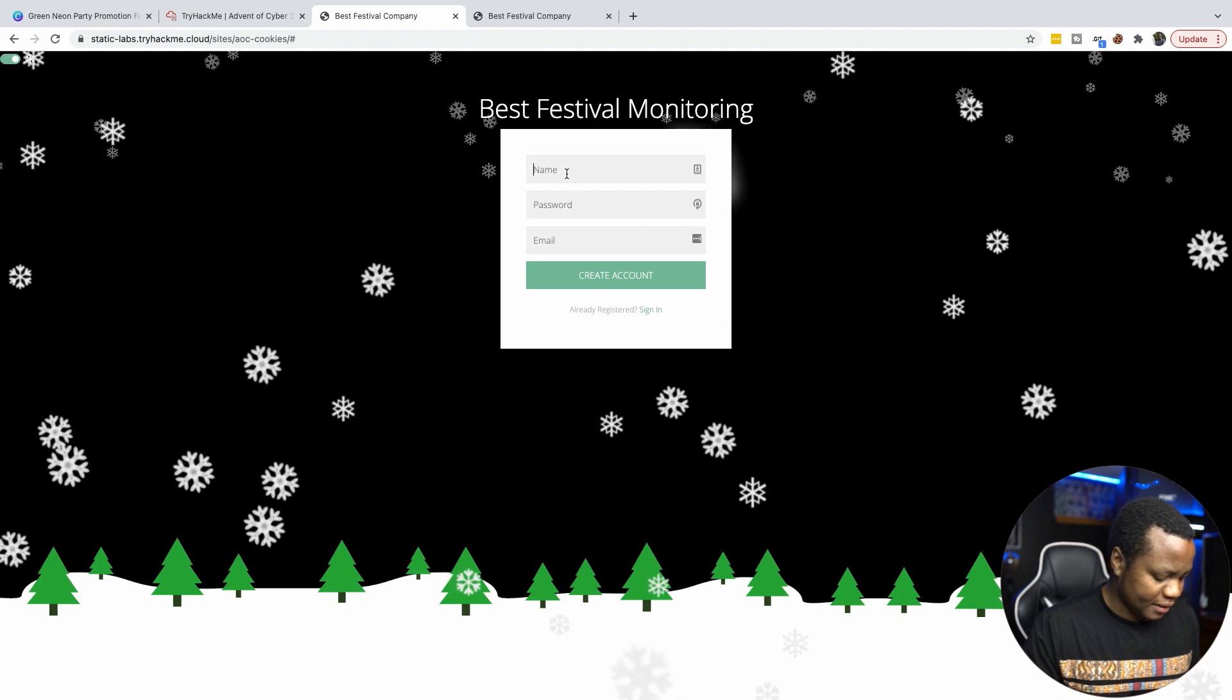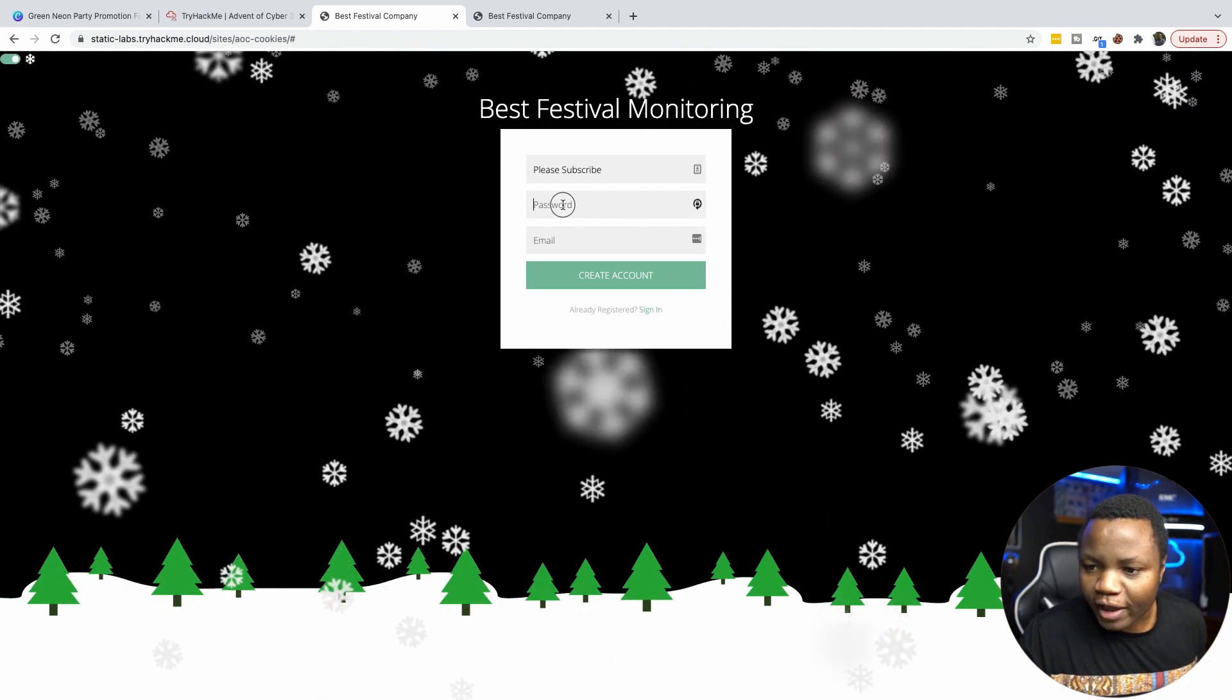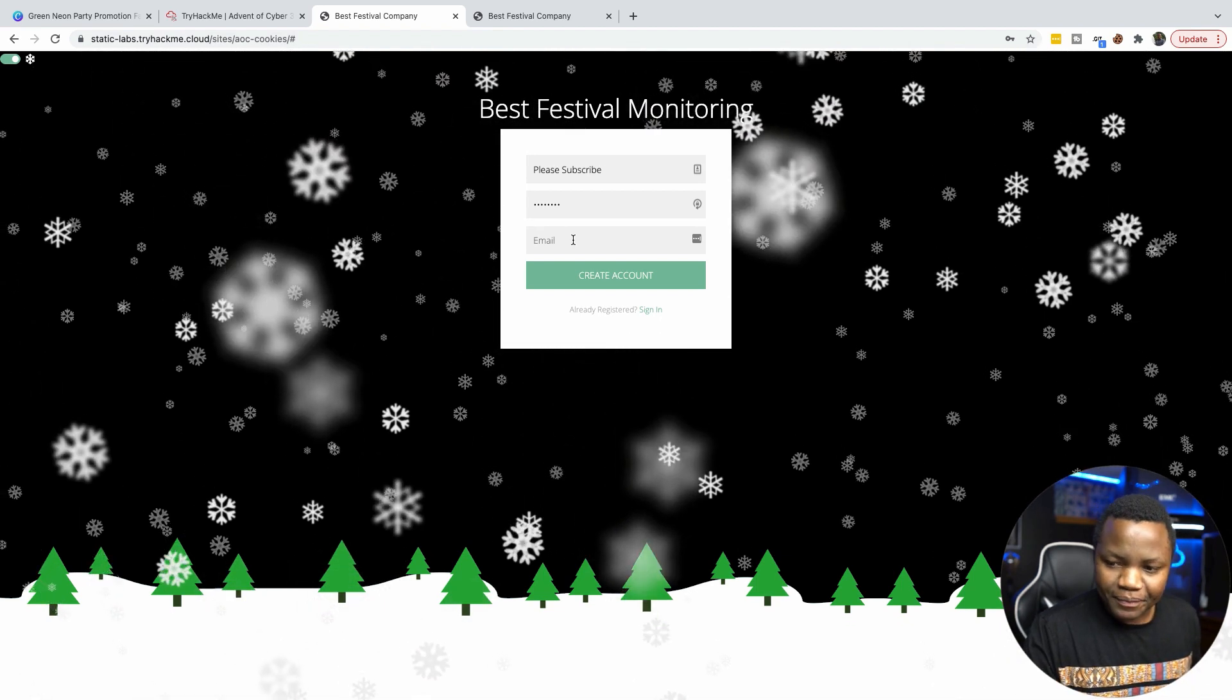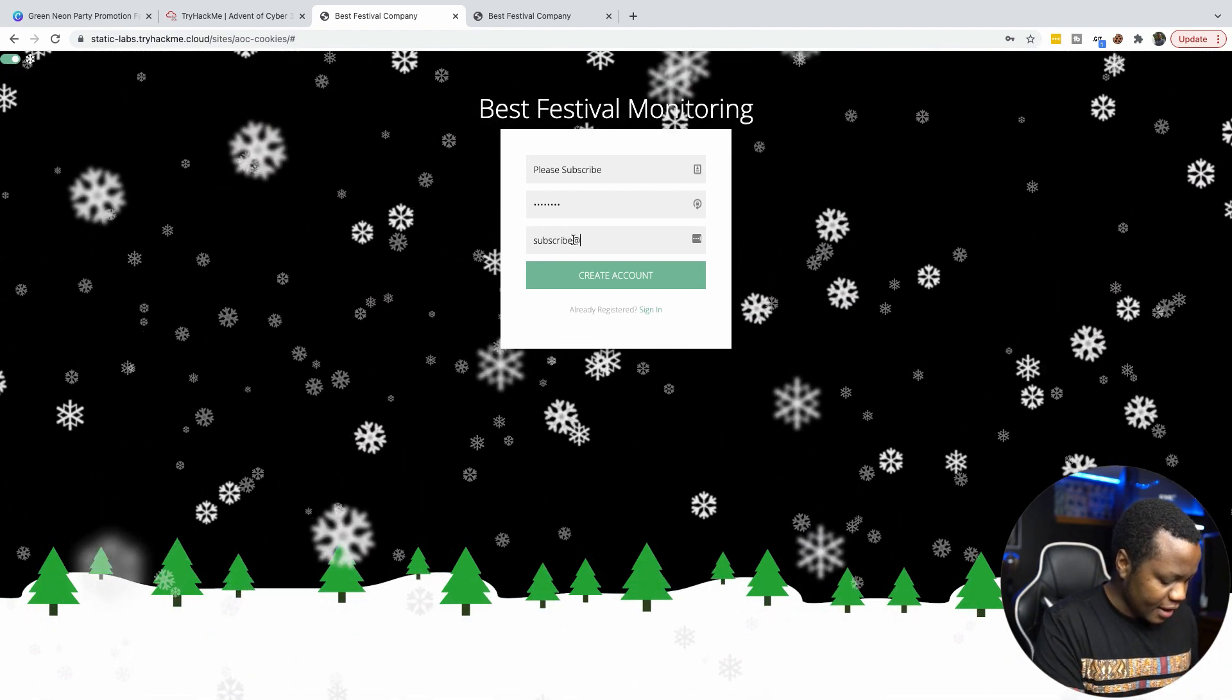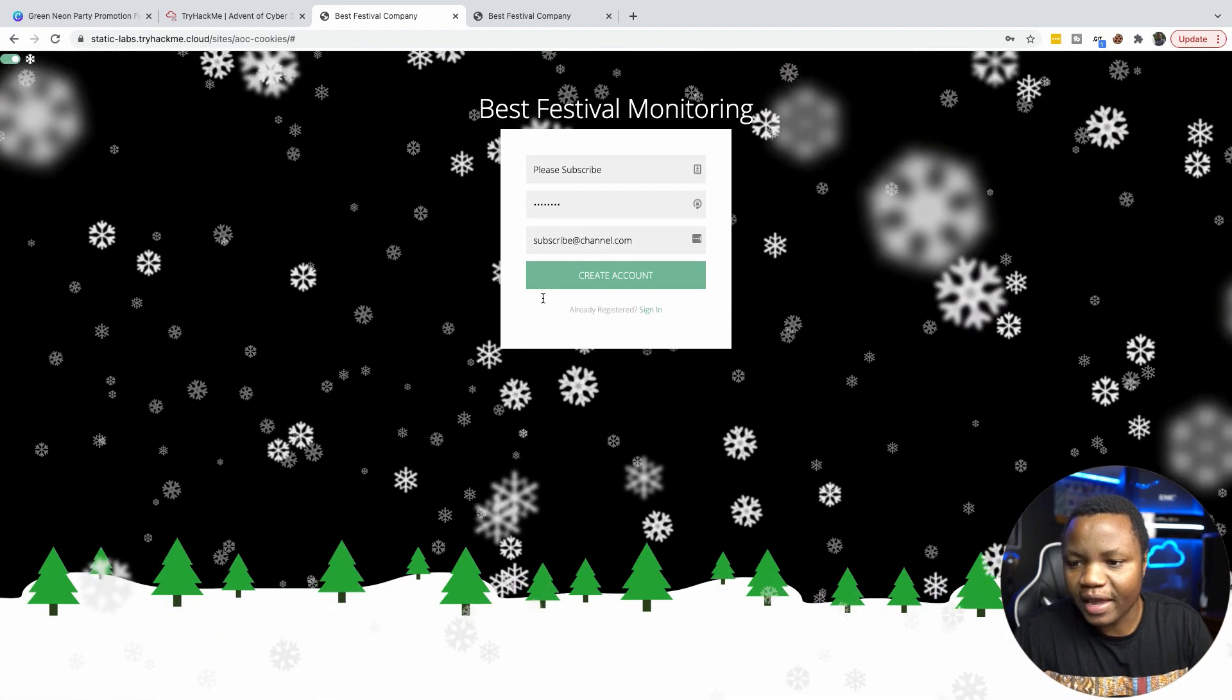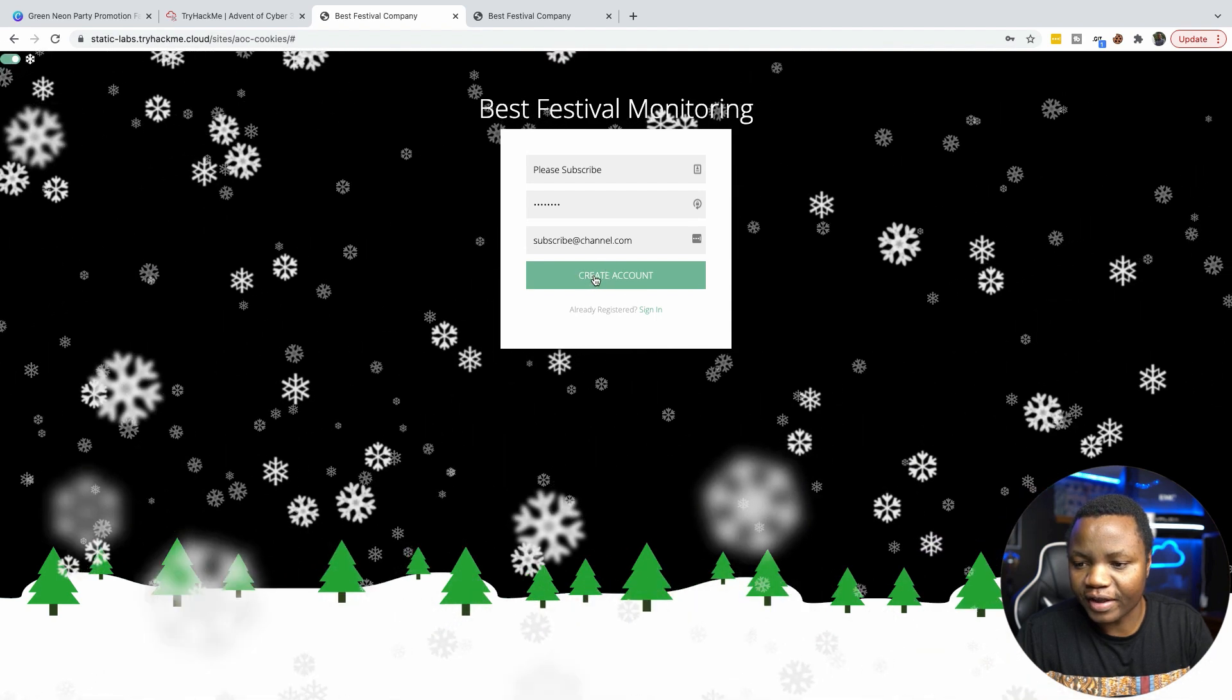My name is please subscribe. Then the password is called password. The email is called subscribe at channel dot com. So that's the email, and we put everything that we need there. So let's go ahead and create an account.